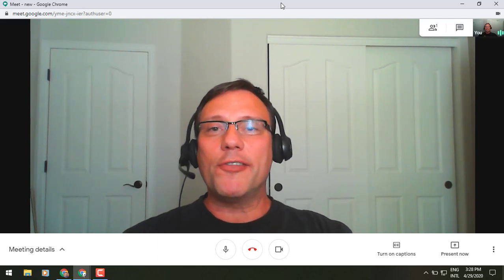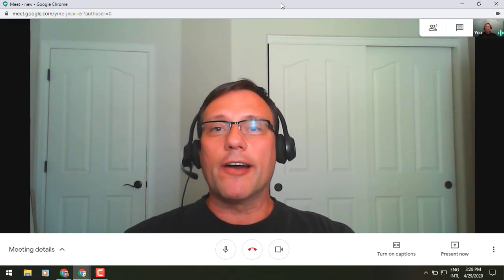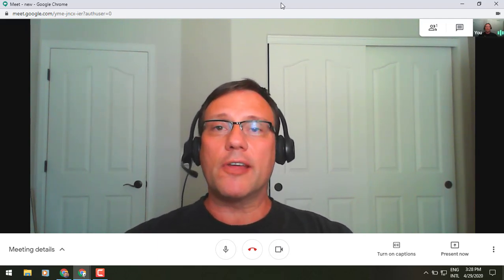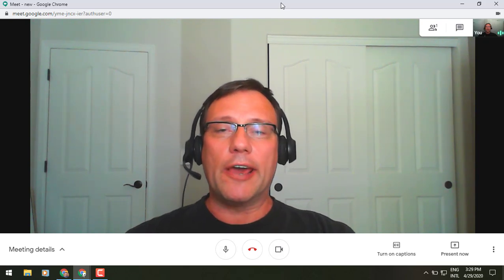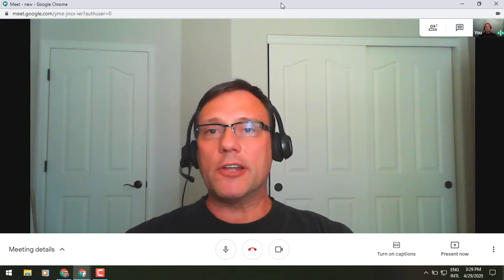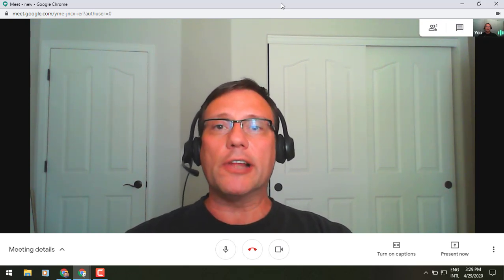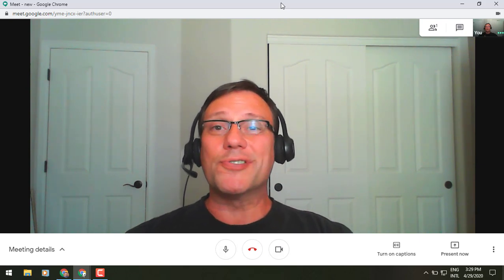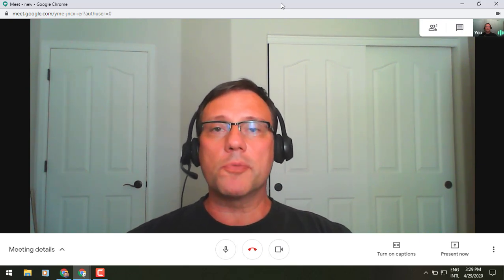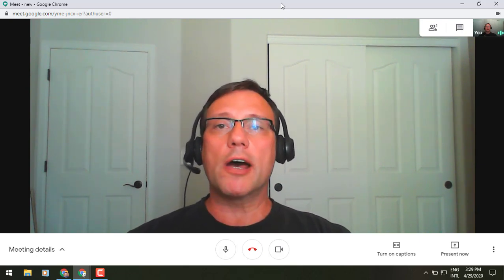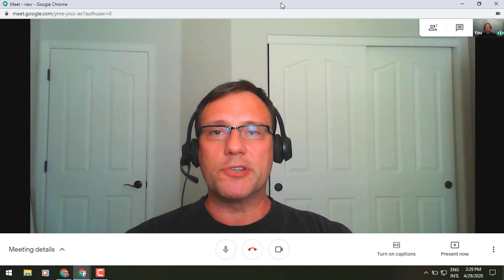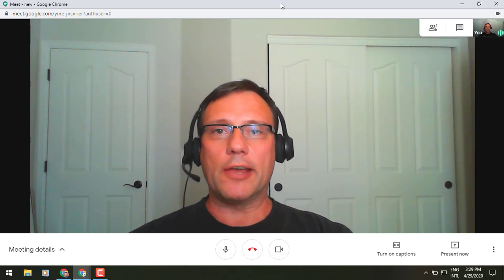Hey everybody, it's Gary the Google Guy here. I thought I'd let you know about a new update that has been added to Google Meet, and that is the ability to change your screen layout to a tiled view. You can show up to 16 participants at one time, and it's a real simple adjustment to be able to accommodate this.